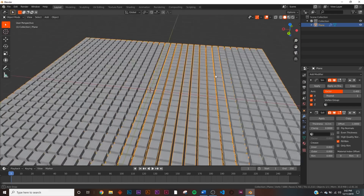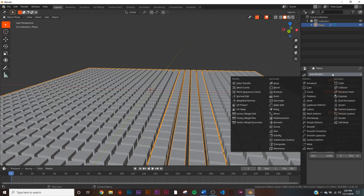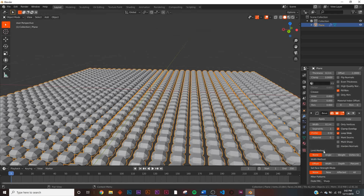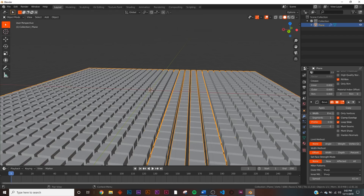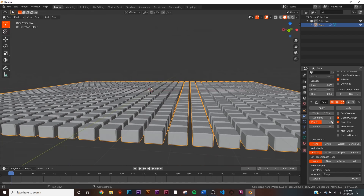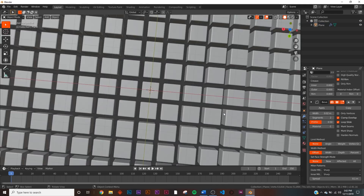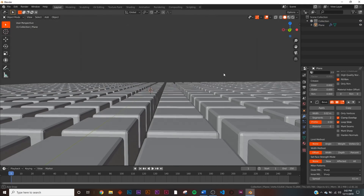Next we're going to make this very high poly once we start animating, so you will get some slowdown until we disable it. Let's add the Bevel modifier. Go down to the width and bevel it to however you'd like. I'm going to give it three segments — just like that, now we have these nice beveled cubes.